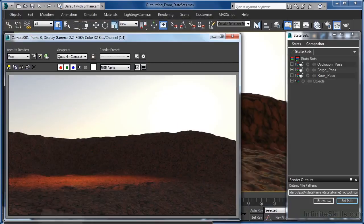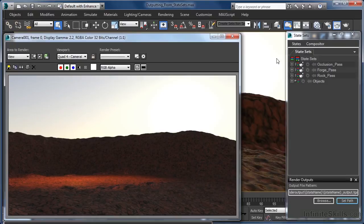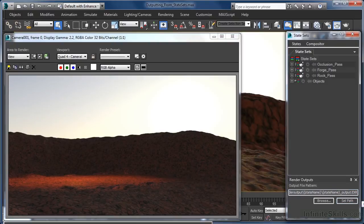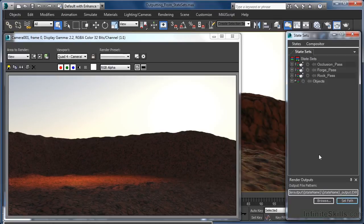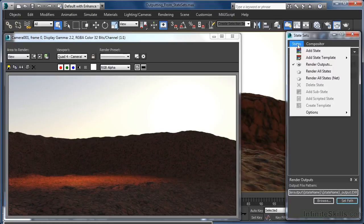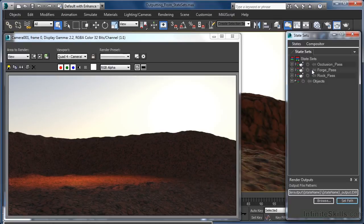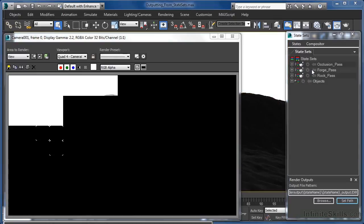Of course we may want to make use of a different file extension for our output files, such as maybe open EXR. If we do, we can just select the extension, type EXR instead of TGA and then click the set path button, just to lock the changes in place. All we need to do then is select render all states from the states menu once again.